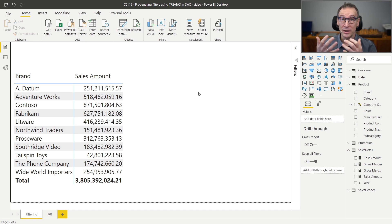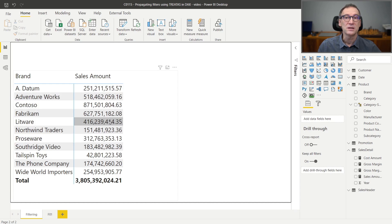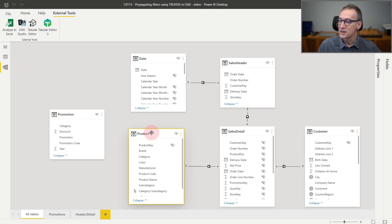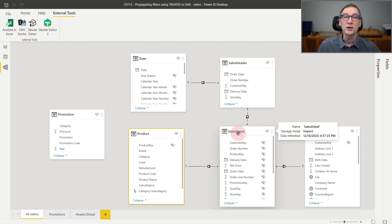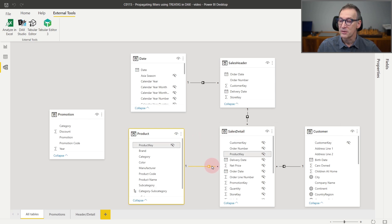The first thing is understanding what it means to move a filter from one table to another table. Even though it looks like a rather technical topic, it is actually happening all the times when you build your report. Here I am slicing by brand and I'm showing the value of the sales amount. Brand is in the product table, sales amount is in the sales table. So in order to compute the value, the engine needs to move the filter coming from the product table and move it to sales detail. So moving a filter is something that happens all the time. The usual method is to use a relationship, so the filter from product goes to sales detail.